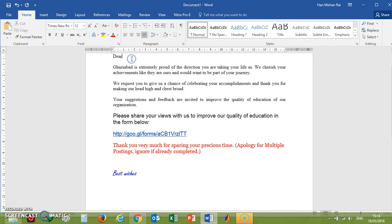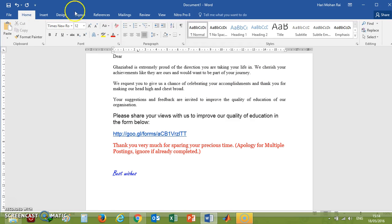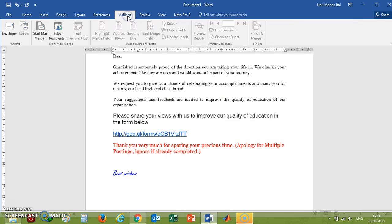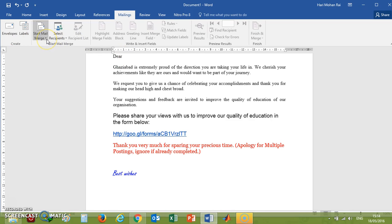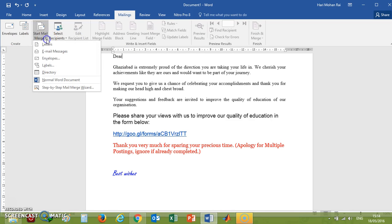After typing your letter and mail, you will go to the mailing options here and click on the tab called Start Mail Merge. In Start Mail Merge options, there will be options like...